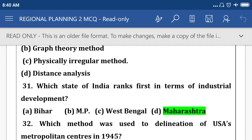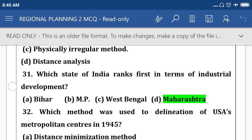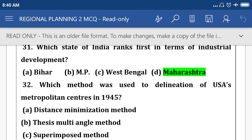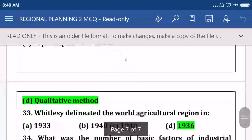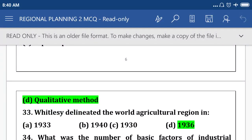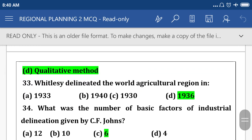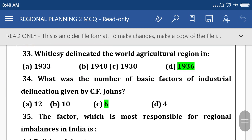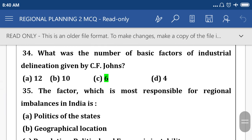Which state of India ranked first in terms of industrial development? Option D: Maharashtra. Which method was used for delineation of US metropolitan centers in 1945? Option D: qualitative method. Who delineated the world agricultural regions in 1936? What is the number of basic factors of industrial delineation given by C.F. John? Option C: 6.